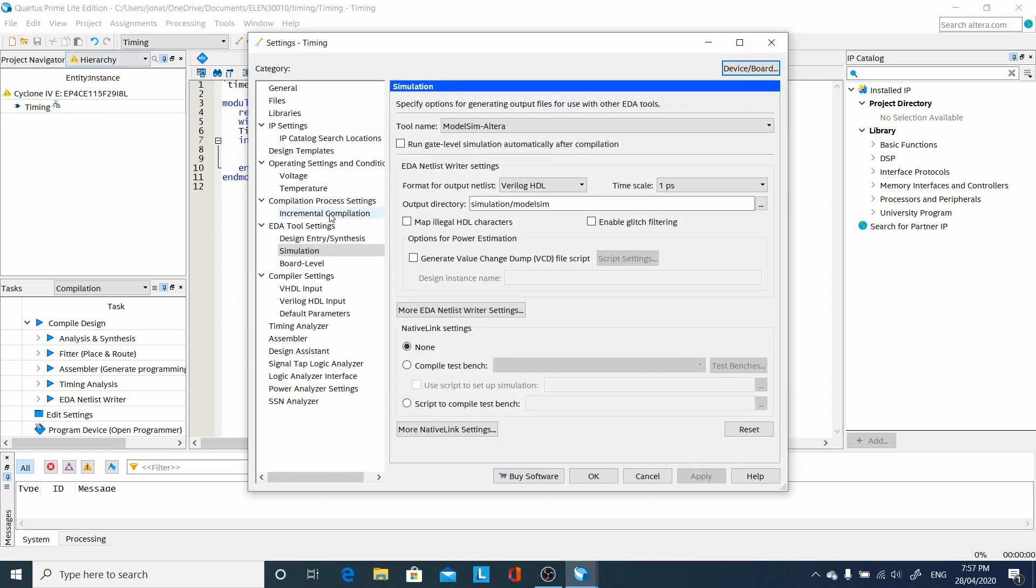Go to settings. Make sure we have ModelSim Altera, Verilog HDL. I selected that when I created the project.